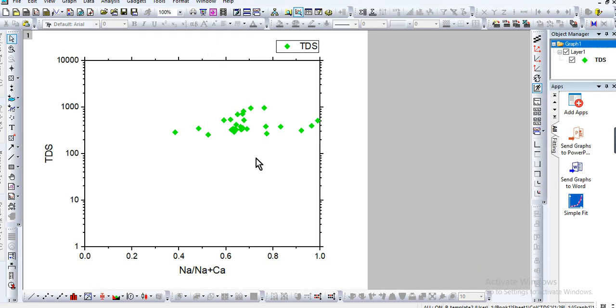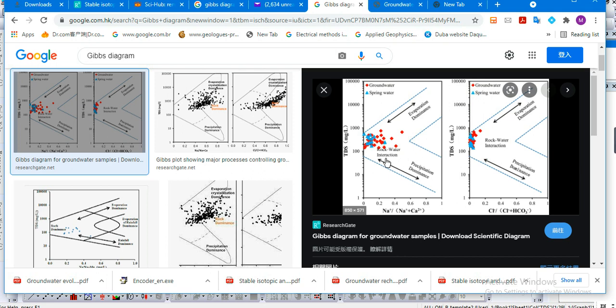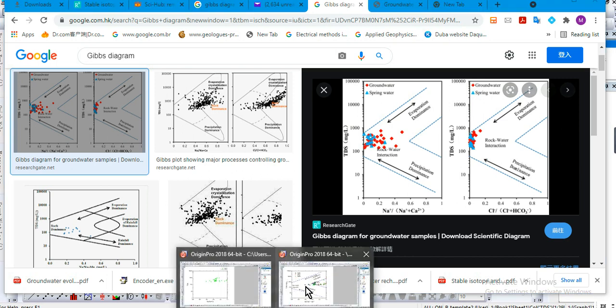So good. Now how to construct the diagram? Now we have to do the simulation of the Gibbs diagram. If you see here on the Google image, we have evaporation dominance, rock-water interaction, and precipitation dominance. I will explain the meaning of these in another video. But now let's focus on the construction of the Gibbs diagram.